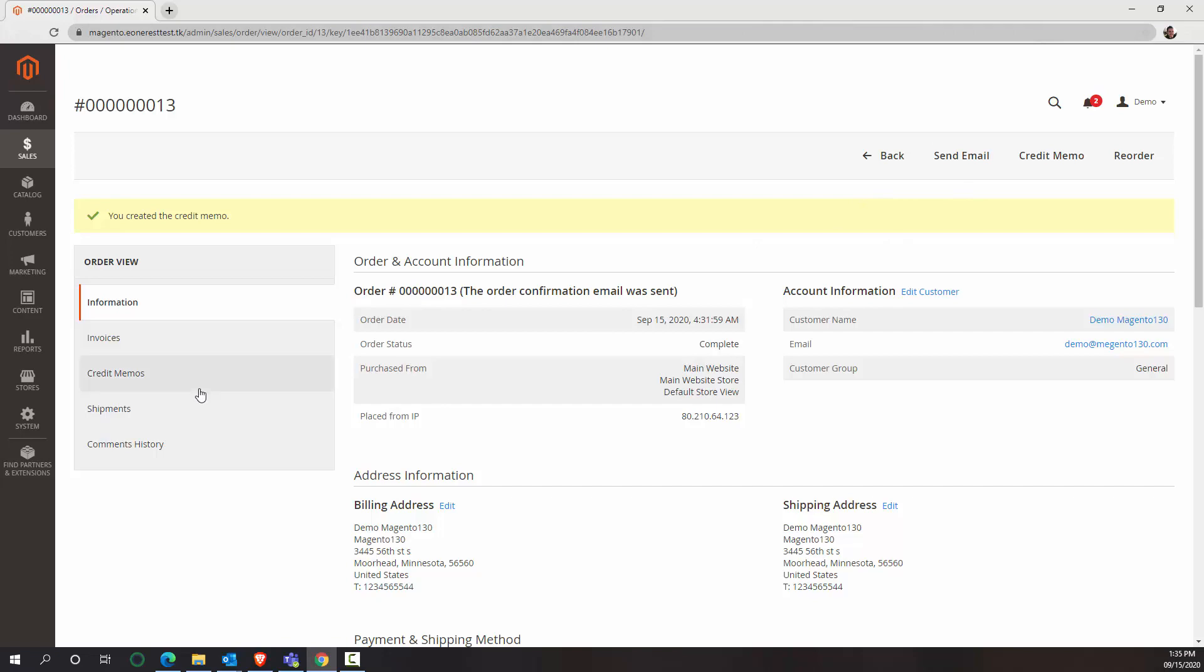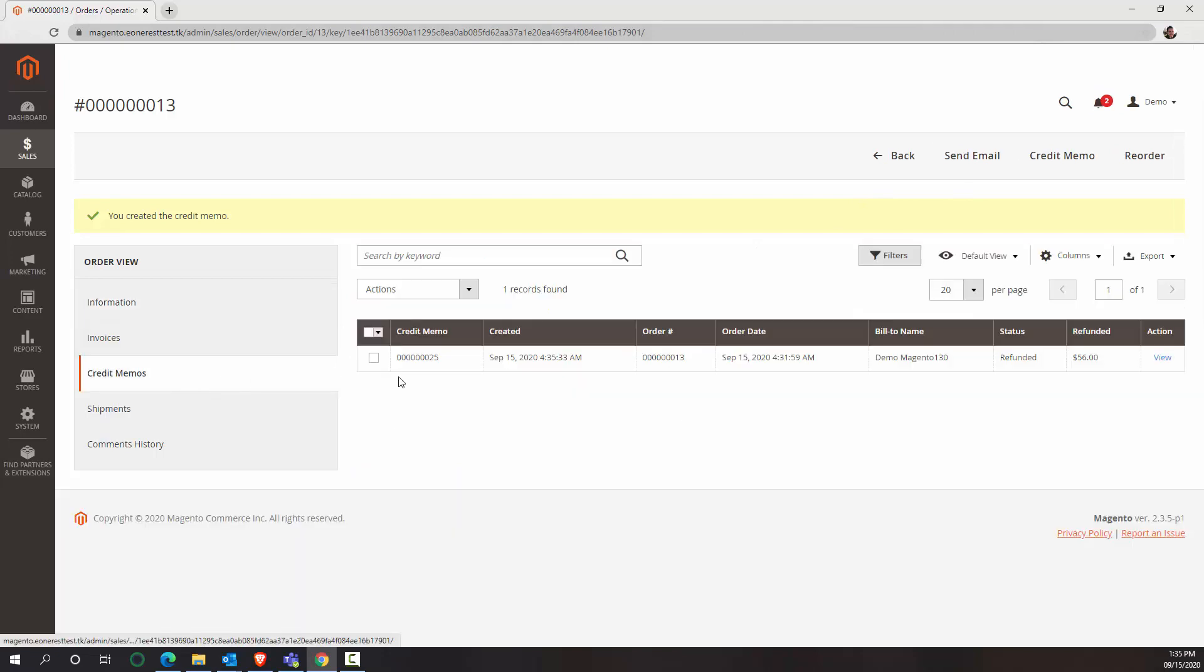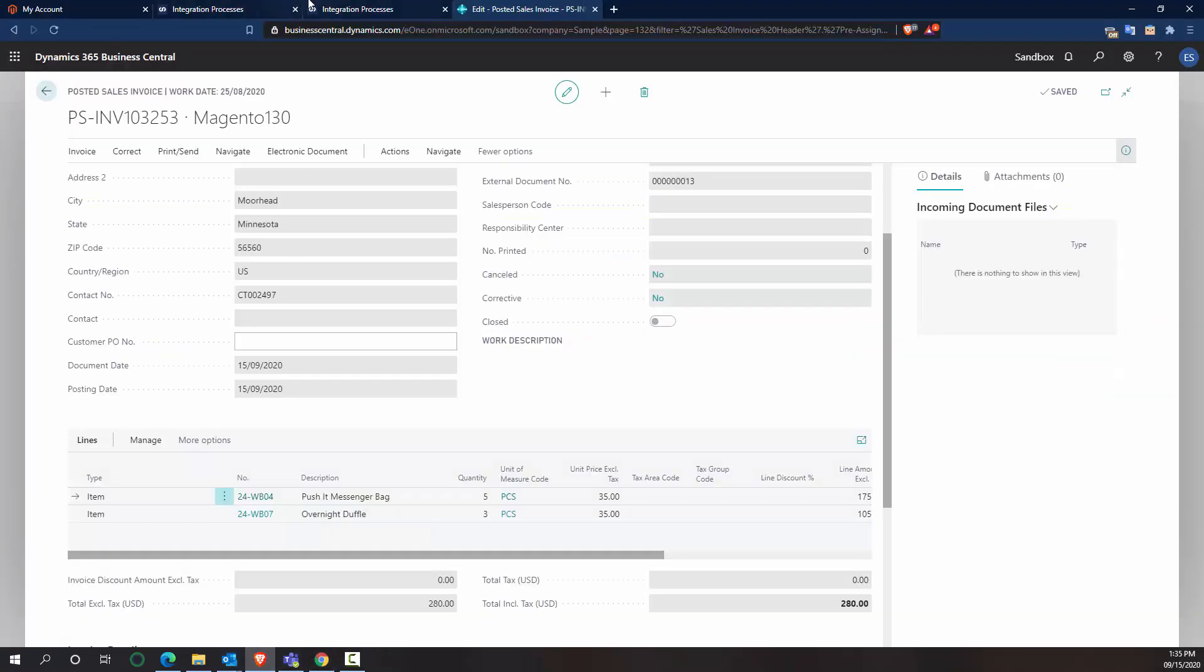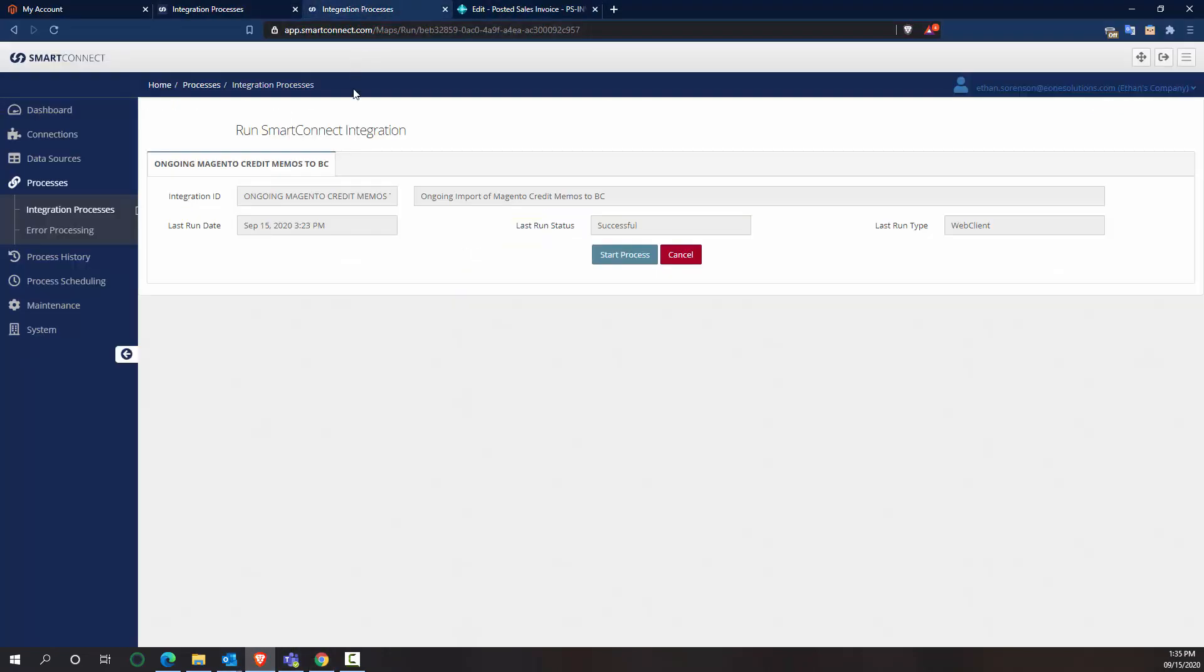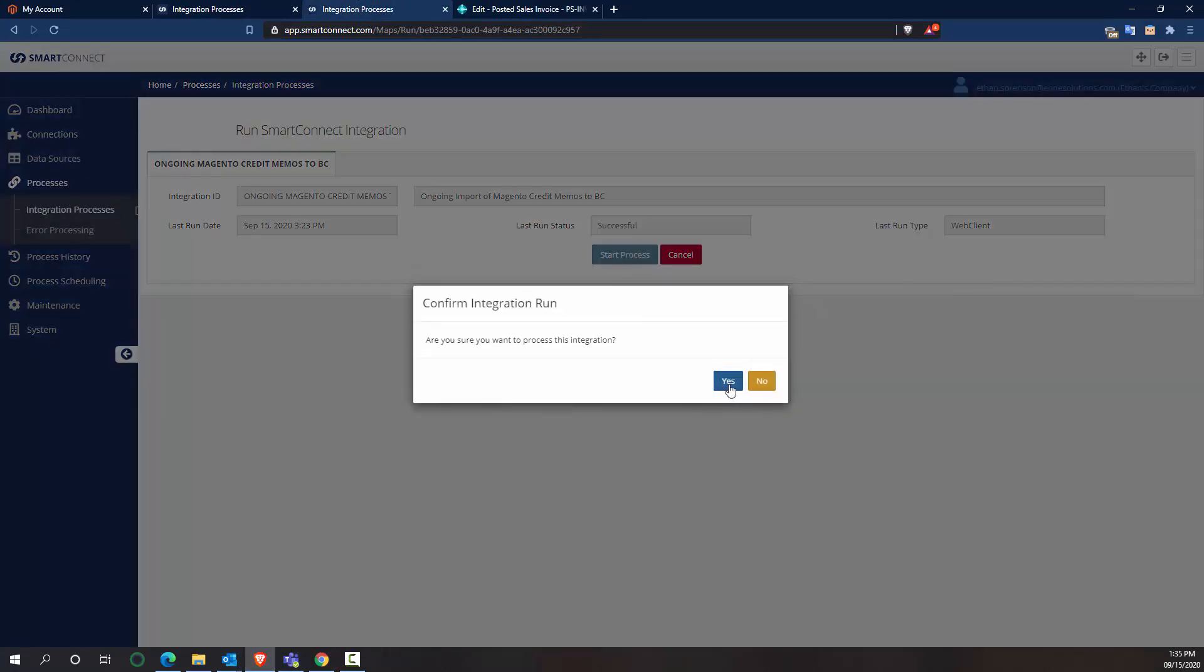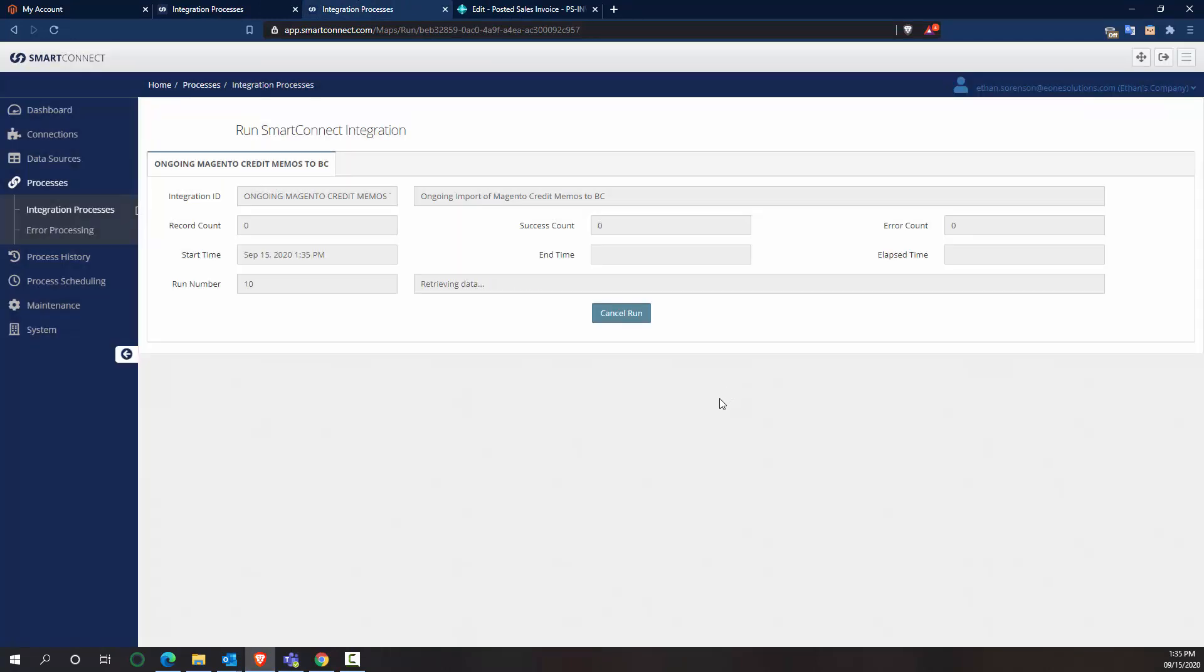You've created the credit memo. So now there's going to be under my credit memos, credit memo 25. So to integrate that, I have another map, the ongoing Magento credit memos to BC. If I run this, it found my one transaction and imported it.